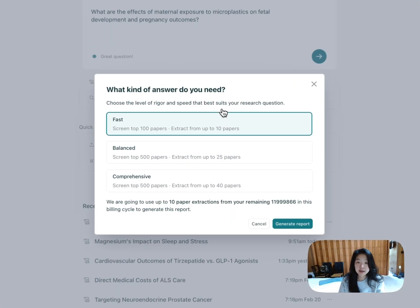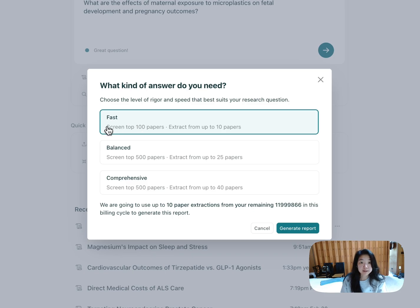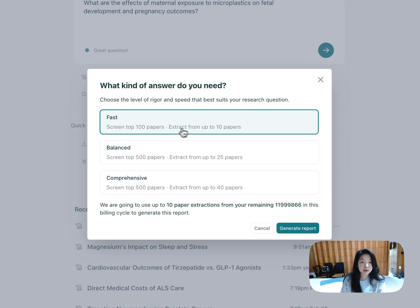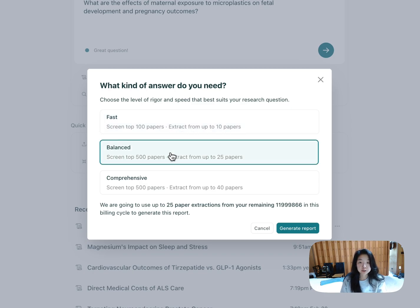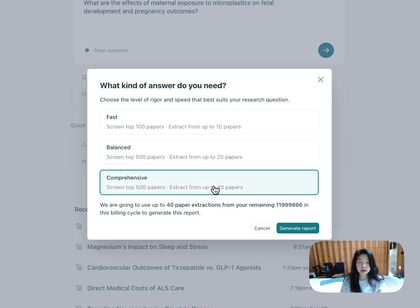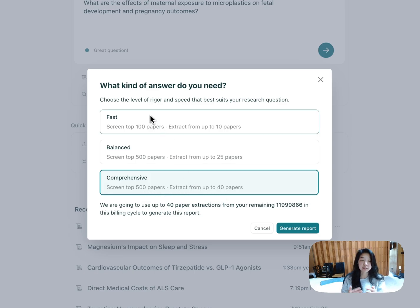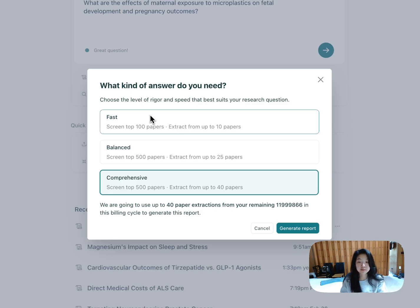Then I'm going to run it. And I'm given a choice of a few different options here. I can do the fastest version, which will screen the top 100 papers in our database and then summarize the findings of 10. I can do a balanced version, which screens the top 500 and summarizes the findings from 25. Or if I want something really comprehensive, I can screen the top 500 papers and summarize the findings from up to 40. So you can see there are a few different options. I can trade off speed versus comprehensiveness.